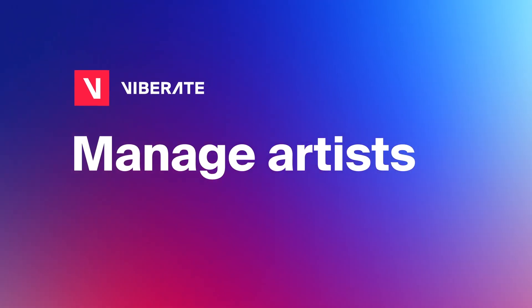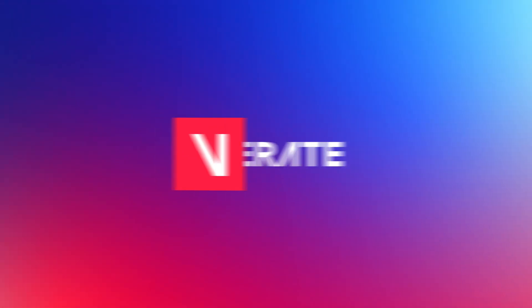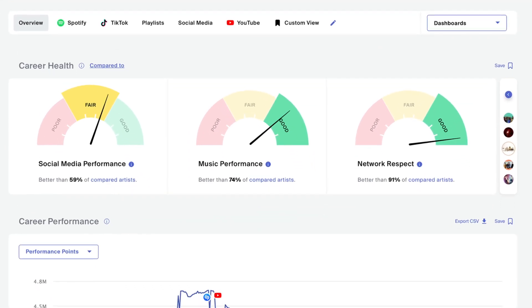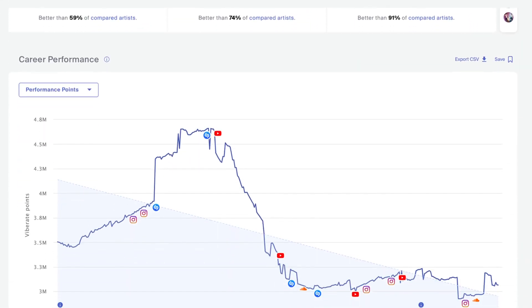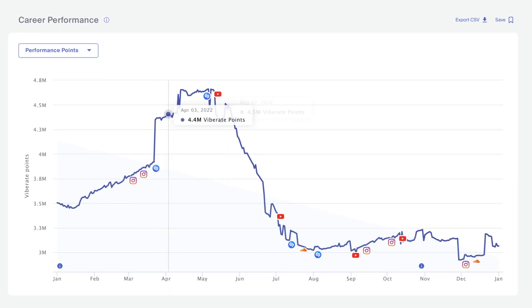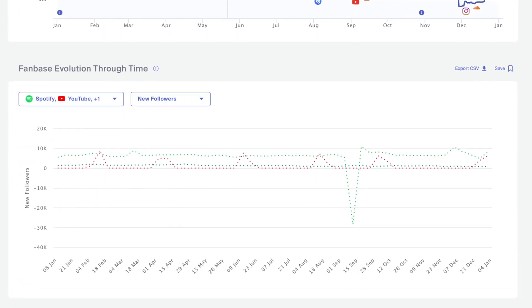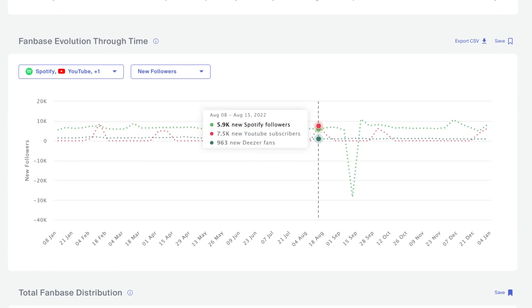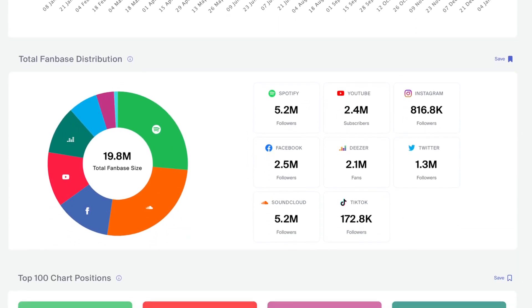Here's how Vibrates Music Data Analytics will help you manage artists and benchmark their performance. In the Artists Overview tab, you get an overview of their social media and music performance. This is where you can quickly check the yearly highlights and the career trajectory, then monitor the influx of new fans across different channels.